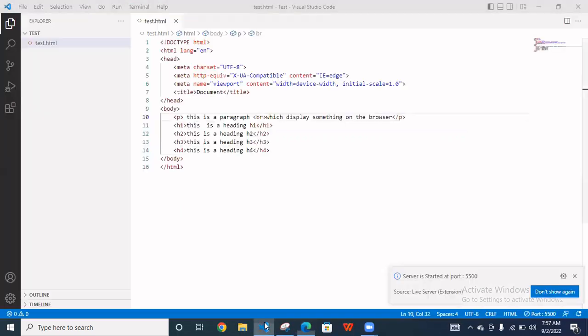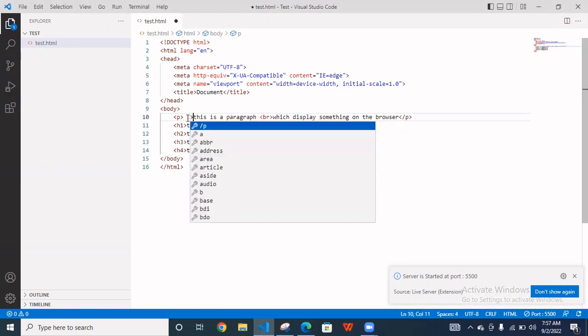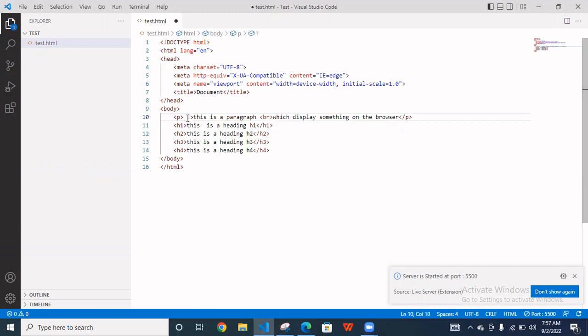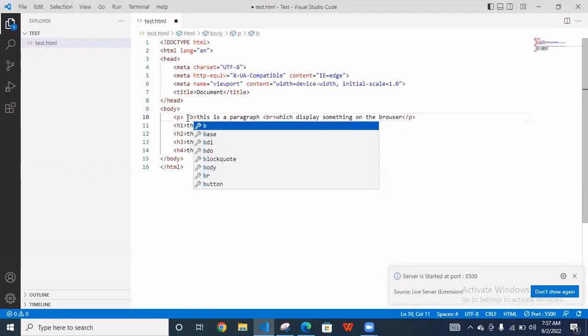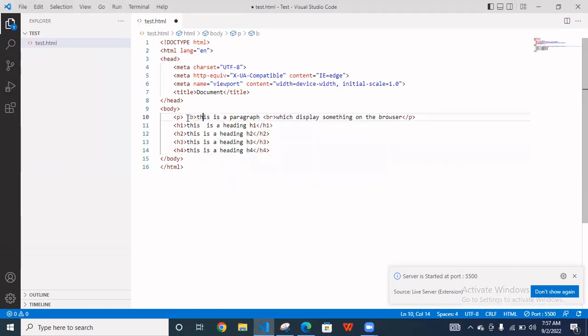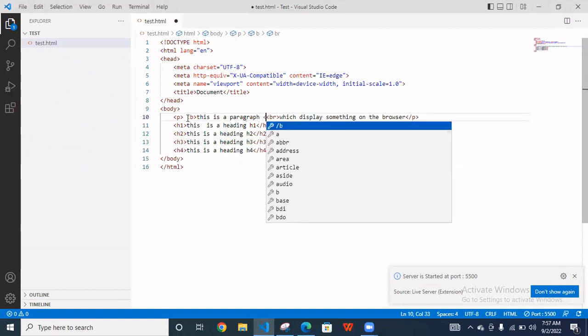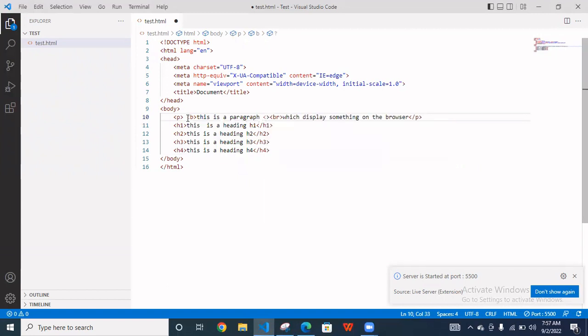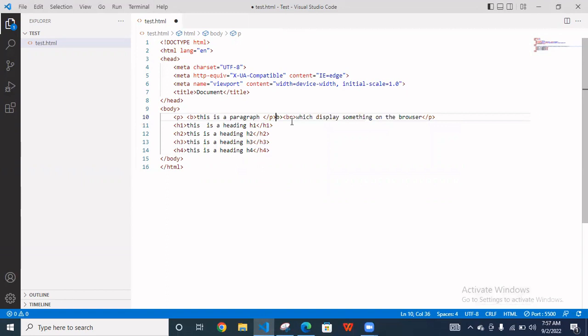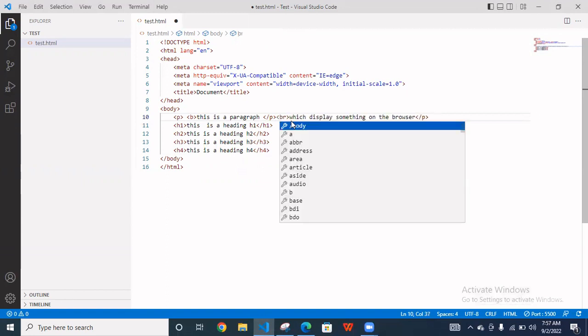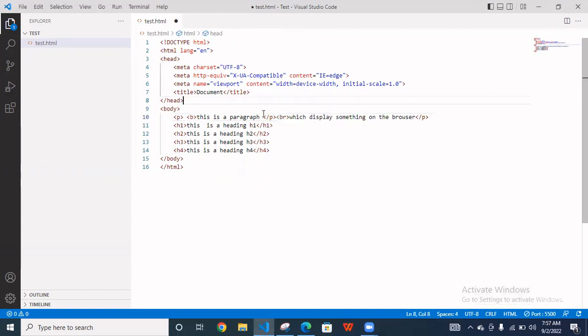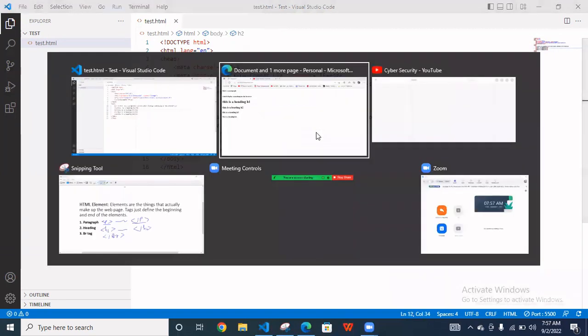As you can see this is after the paragraph. This text is going to next line. So this is a paragraph. Similarly, you can use, suppose that you want to bold this tag. So you have to use the bold tag. So basically it's a bolding text and close this.